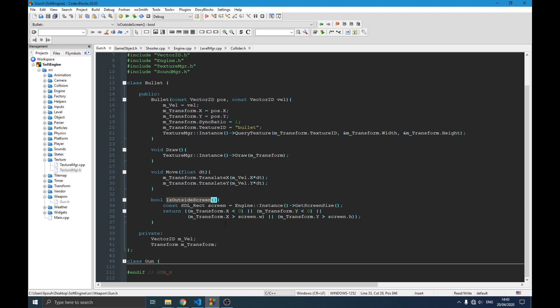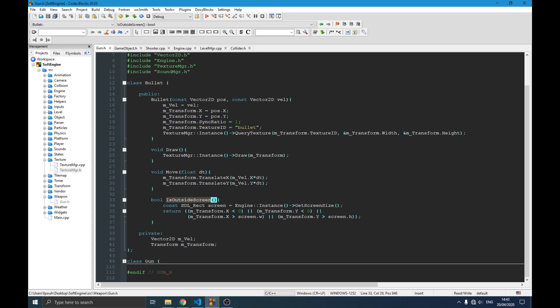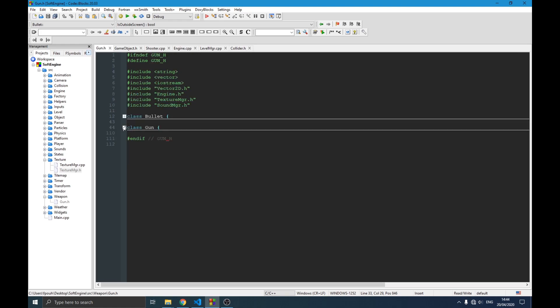We also check if the bullet is already outside of the screen in order to destroy it. If we don't do this, we'll have many bullets in memory that are never deleted, causing memory leaks. If you play the game for a long time you'll have problems. So this function simply checks if the transform position is outside the screen bounds — smaller or greater than the width and height.